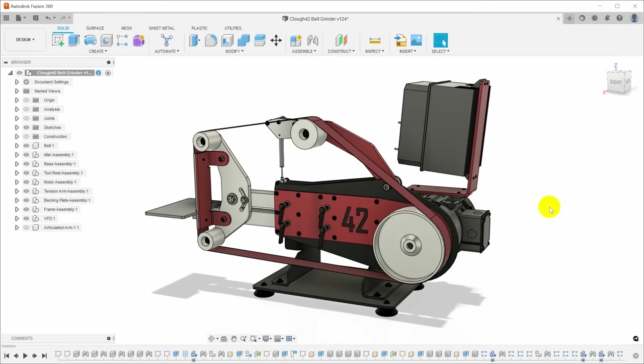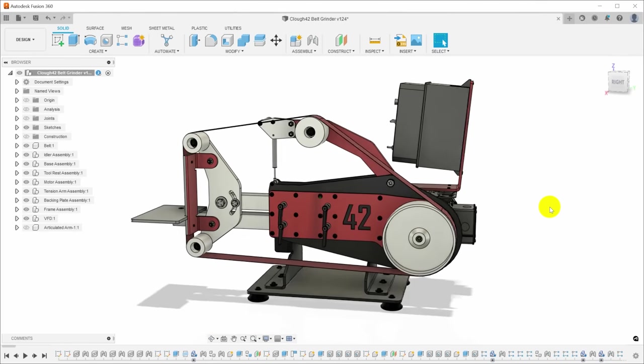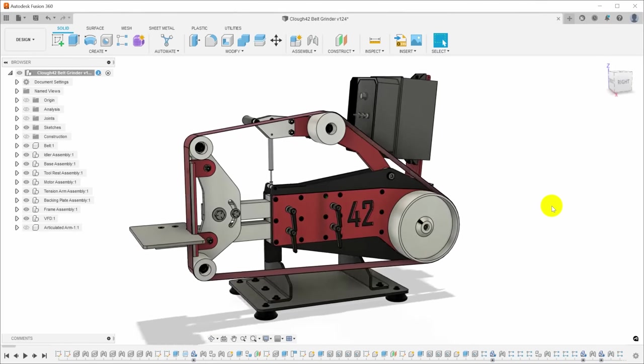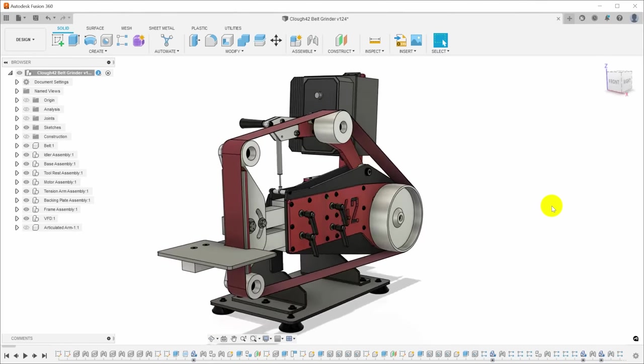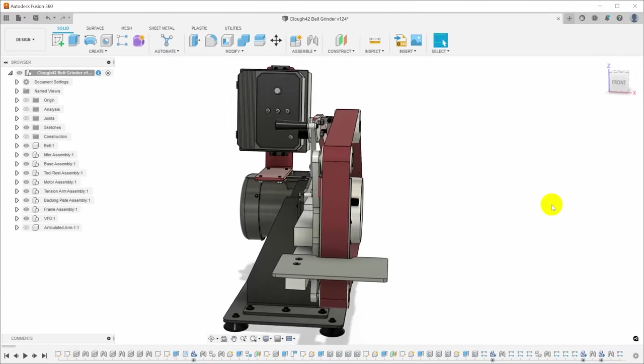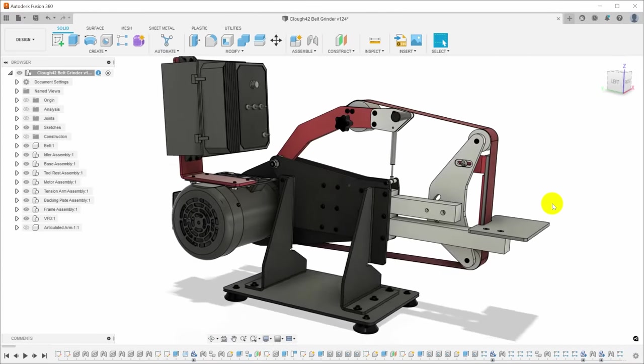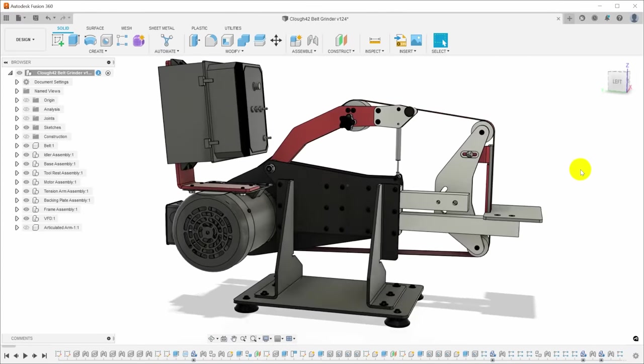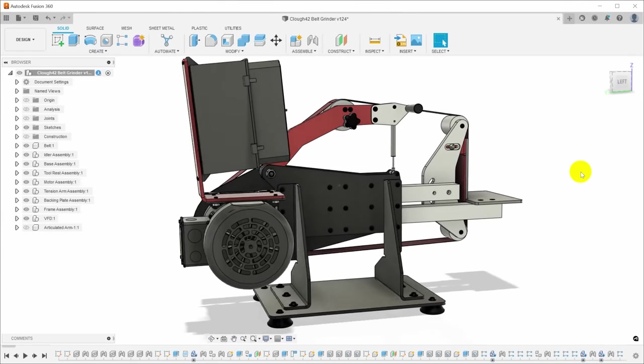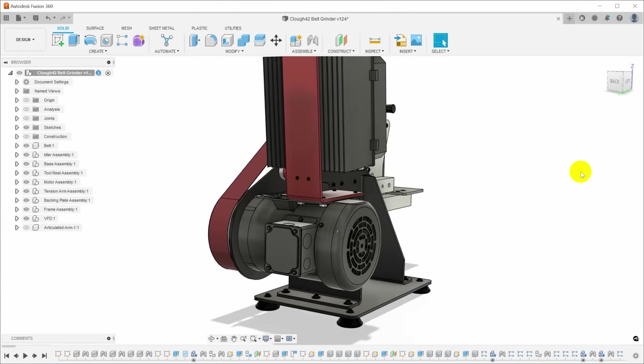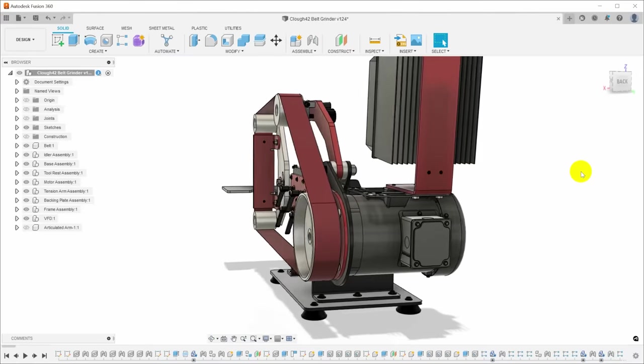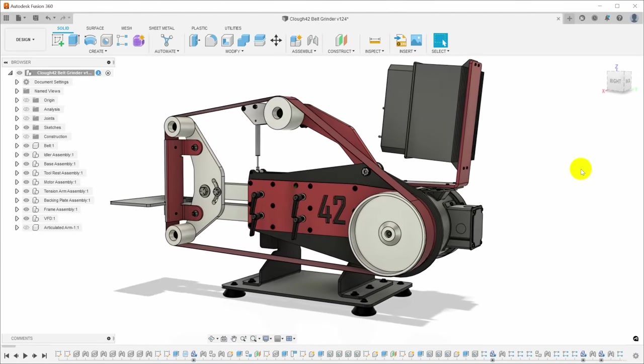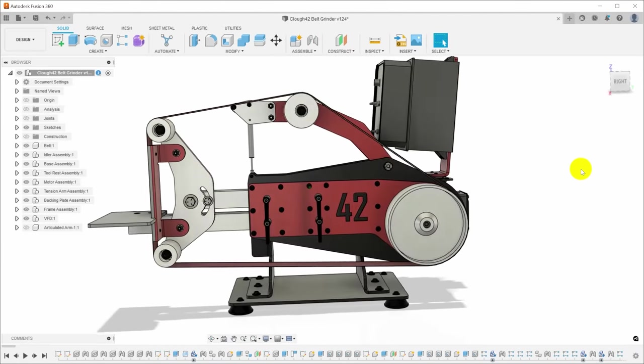I've been working on the design for this belt grinder in my spare time for the last year or so. I've looked at a lot of different belt grinders that are out there, both commercial and home built, and adopted some of the design elements that I liked and ignored the things that I didn't. I came up with my own solutions for places where I didn't see something I really liked.